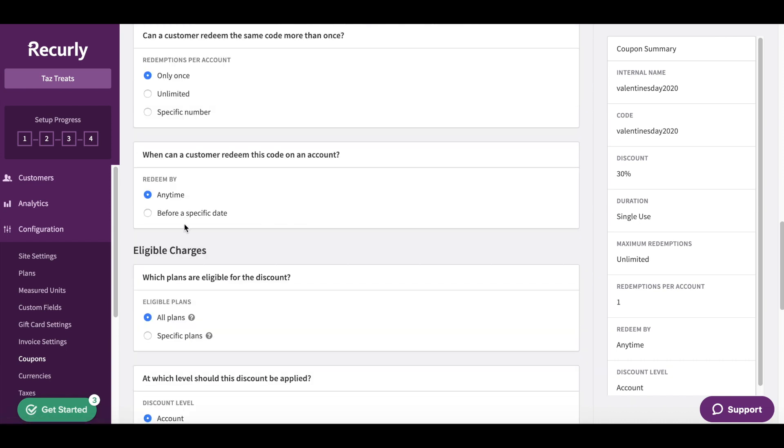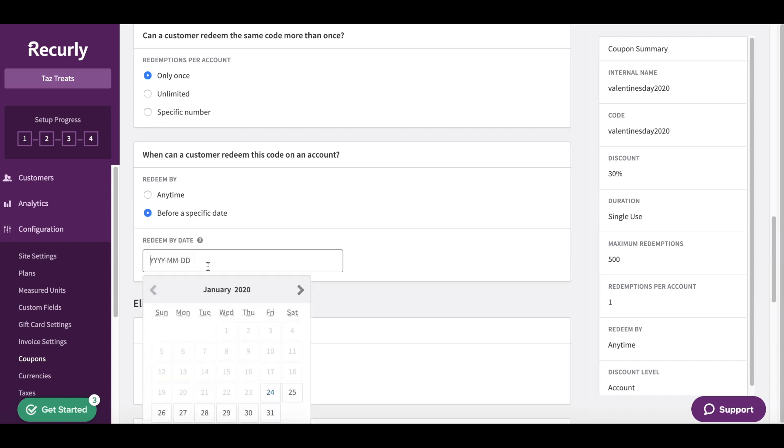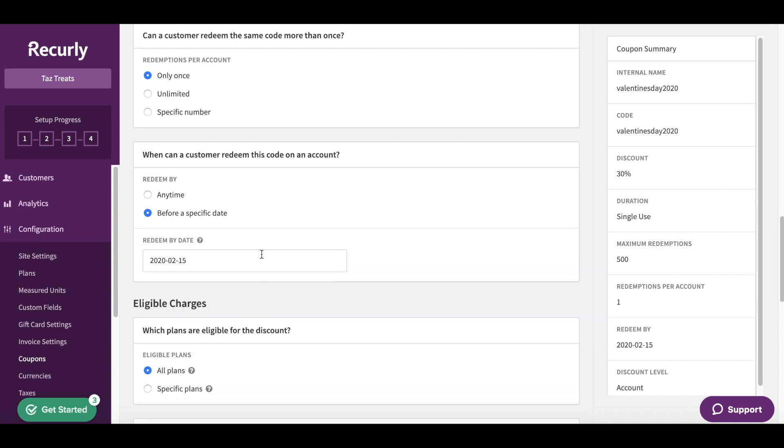When can the customer redeem this code? It's actually going to be before the end of Valentine's Day. I'm going to say before a specific date. I'm going to select February 14th or February 15th, so it has to be used on Valentine's Day.